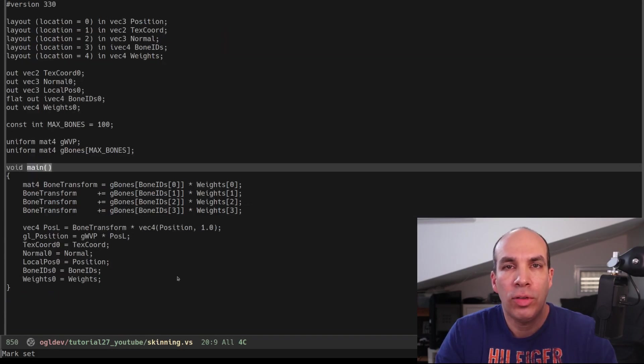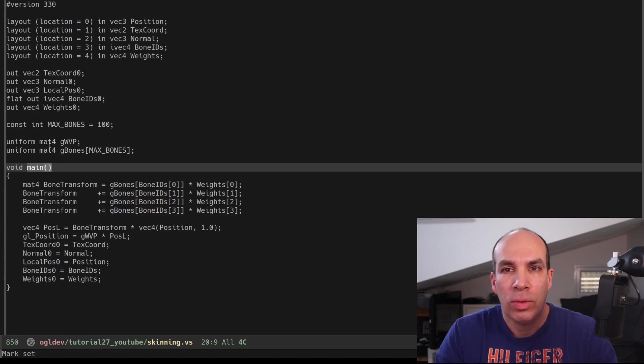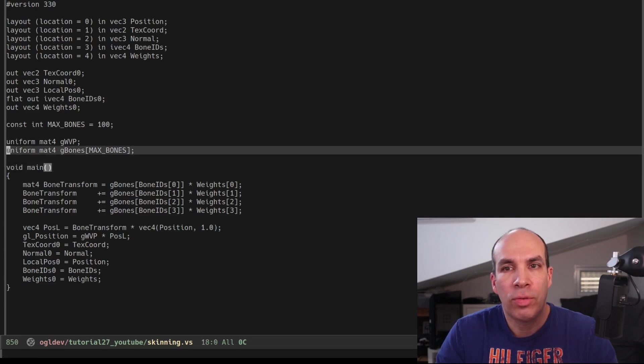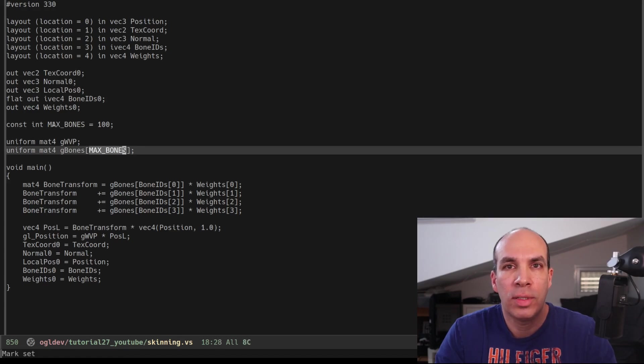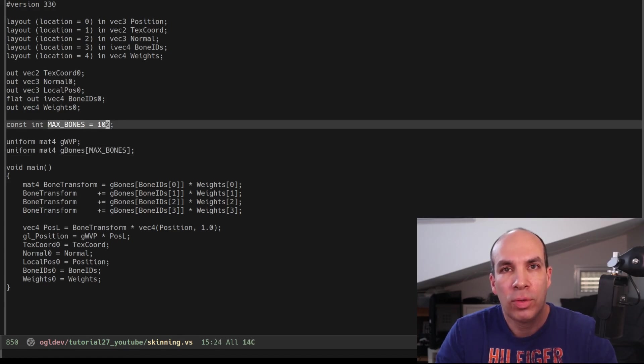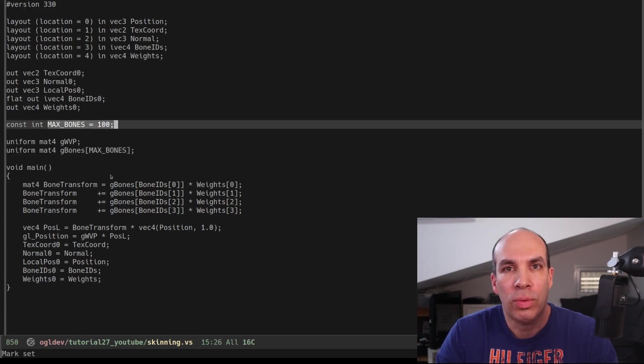The last change is in the vertex shader. We have a new uniform called gBones. This is an array of 100 matrices so make sure this is enough for the models that you plan to load.